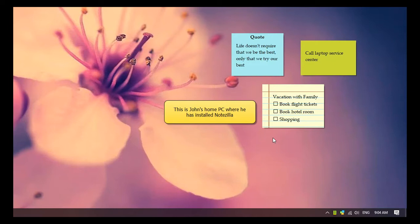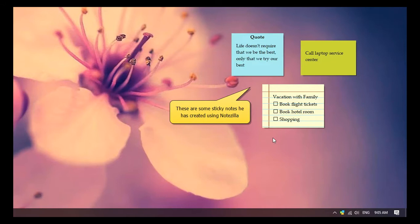This is John's home PC where Notezilla is already installed. These are some Notezilla notes he has created.